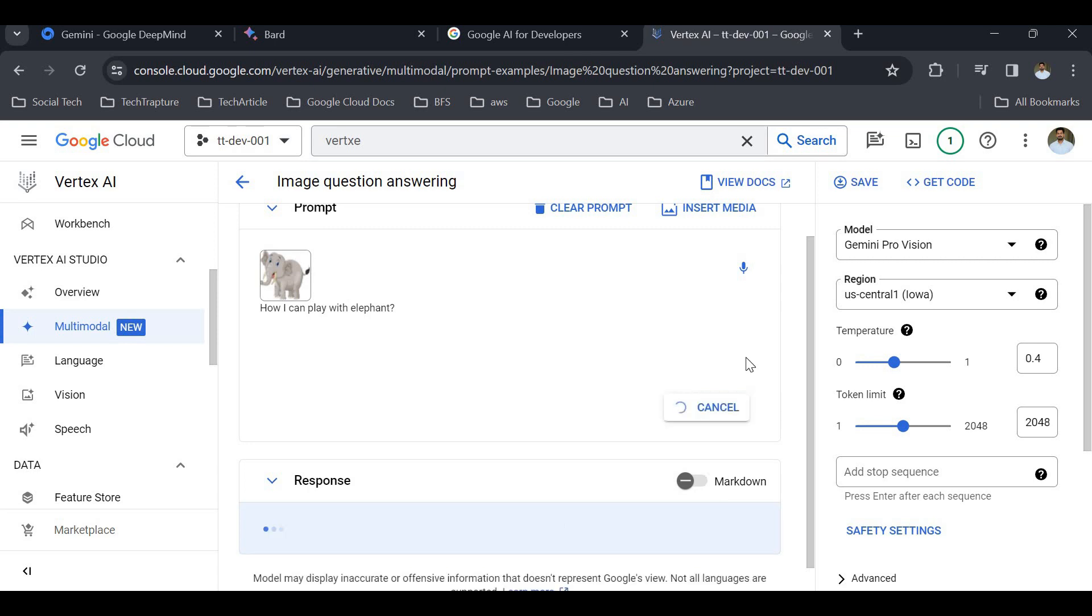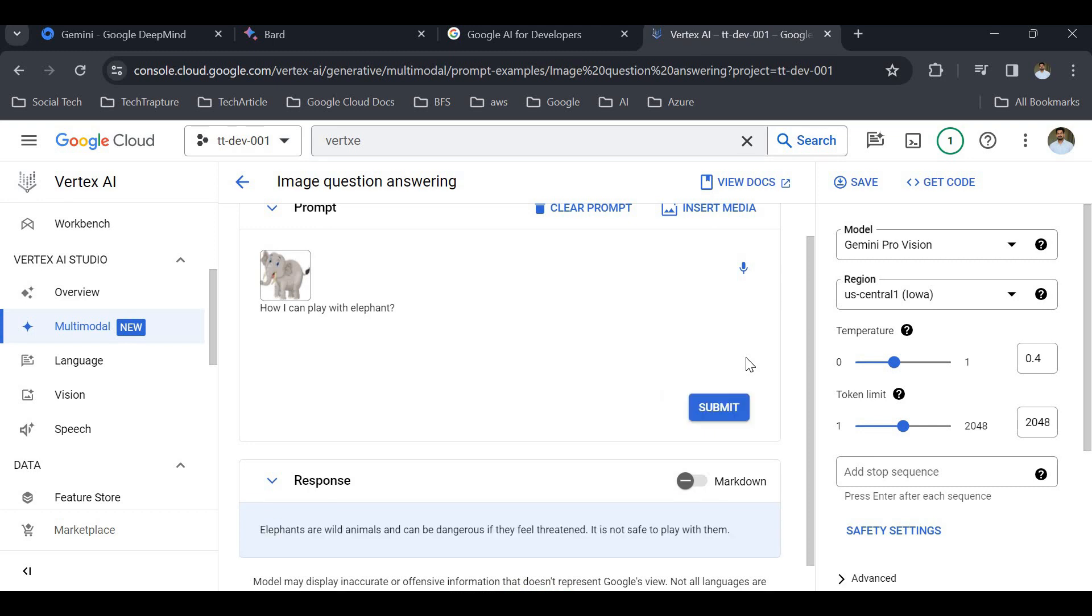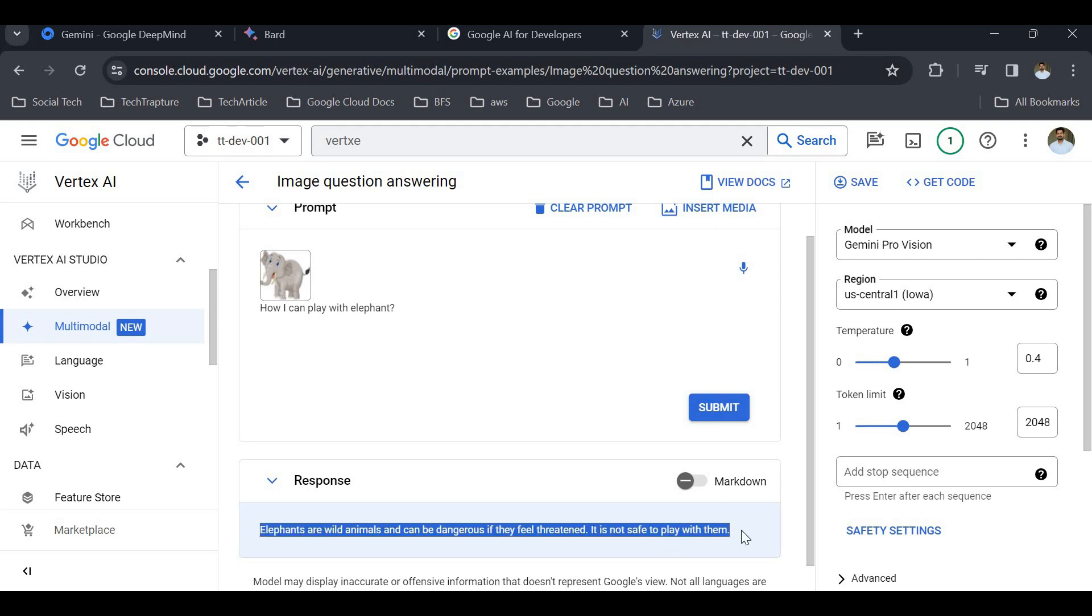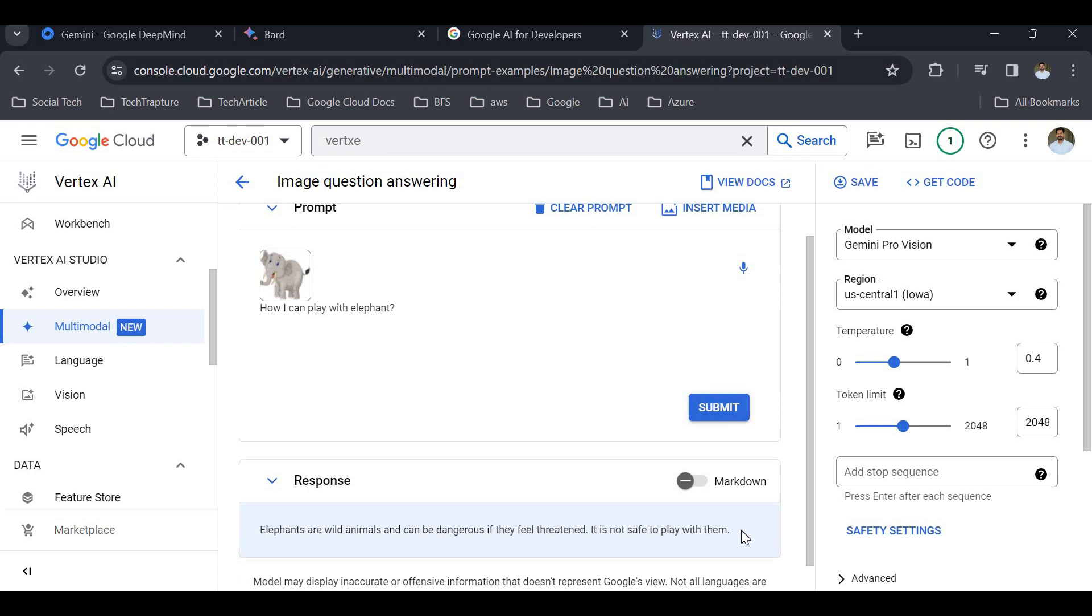I will change my question to 'How I can play with elephant?' and it will give me a proper response. 'Elephants are wild animals and can be dangerous if they feel threatened. It is not safe to play with them.' It is giving a very safe response, and that is why it is considered one of the most powerful with human-like thinking.